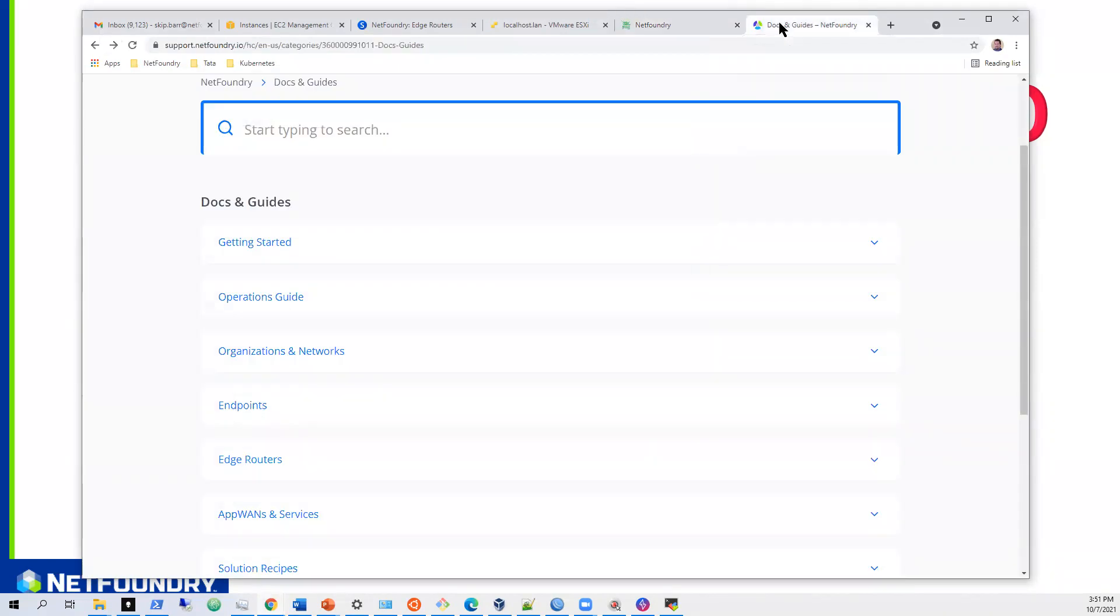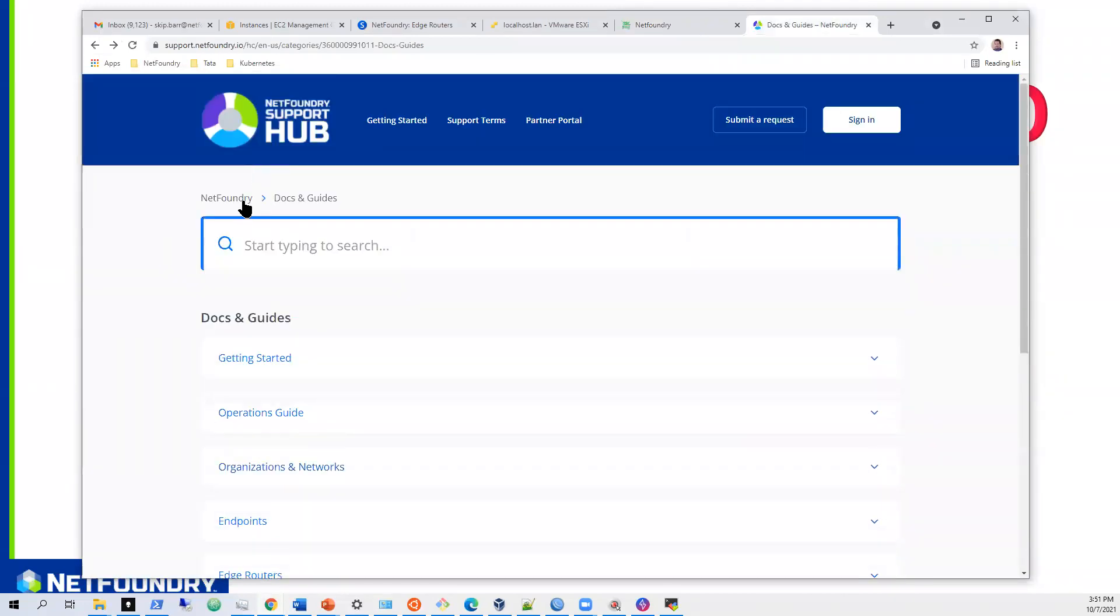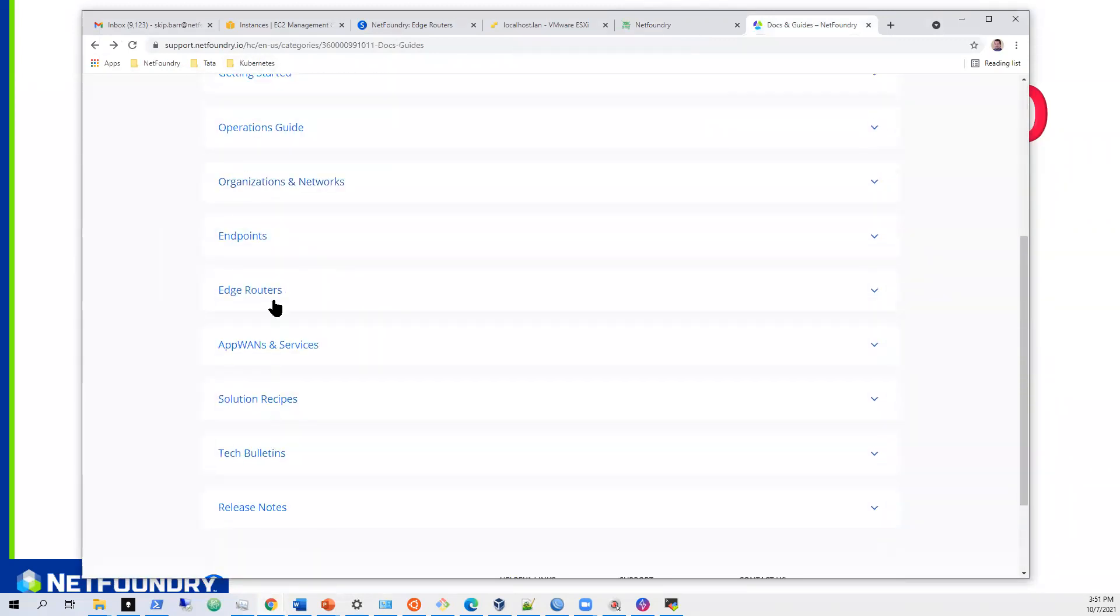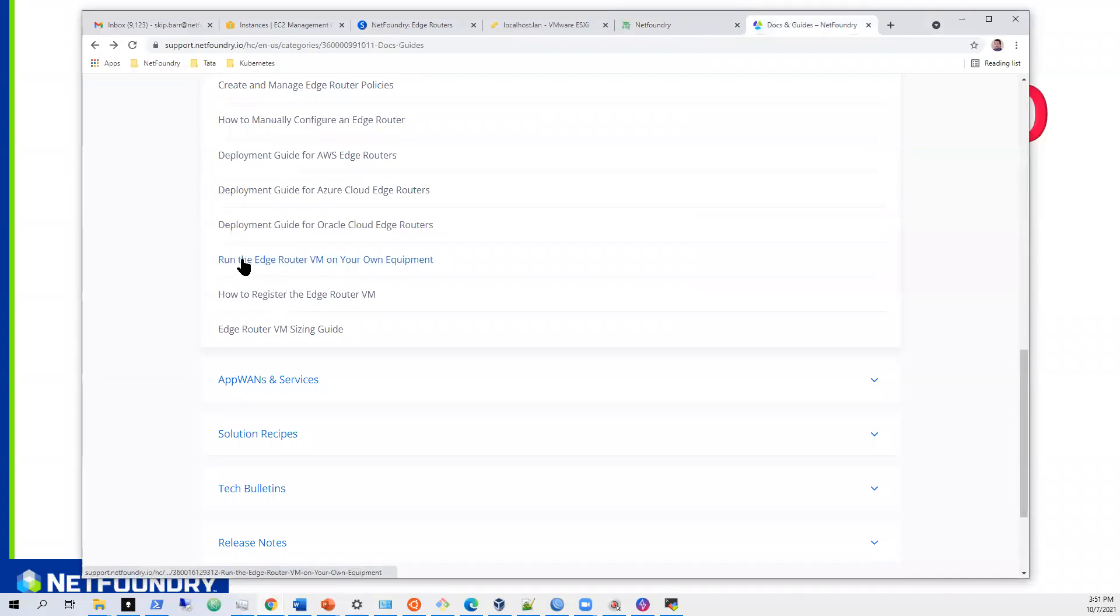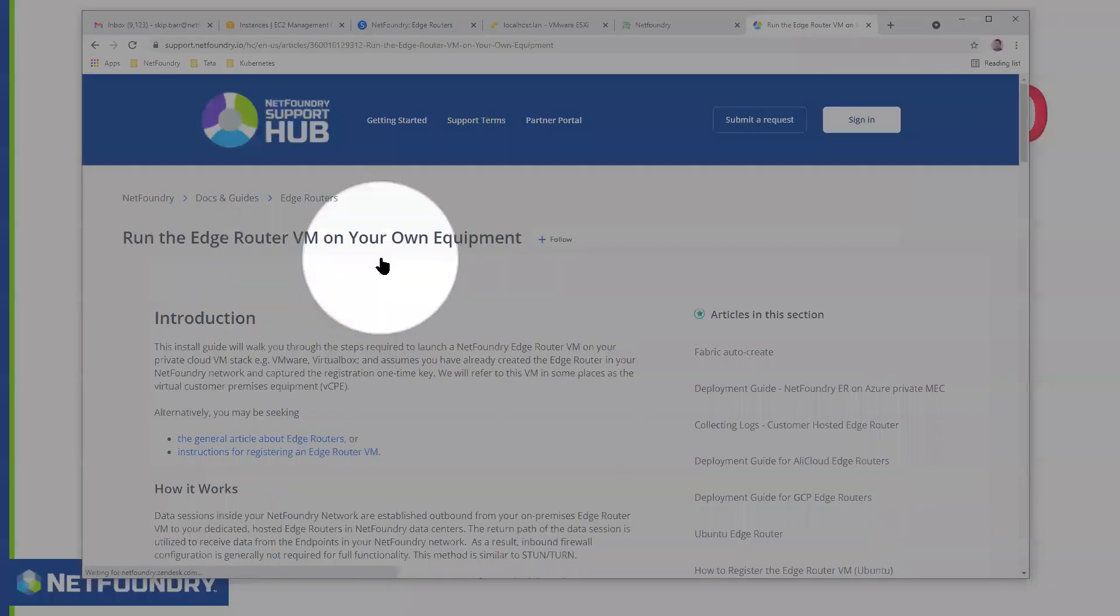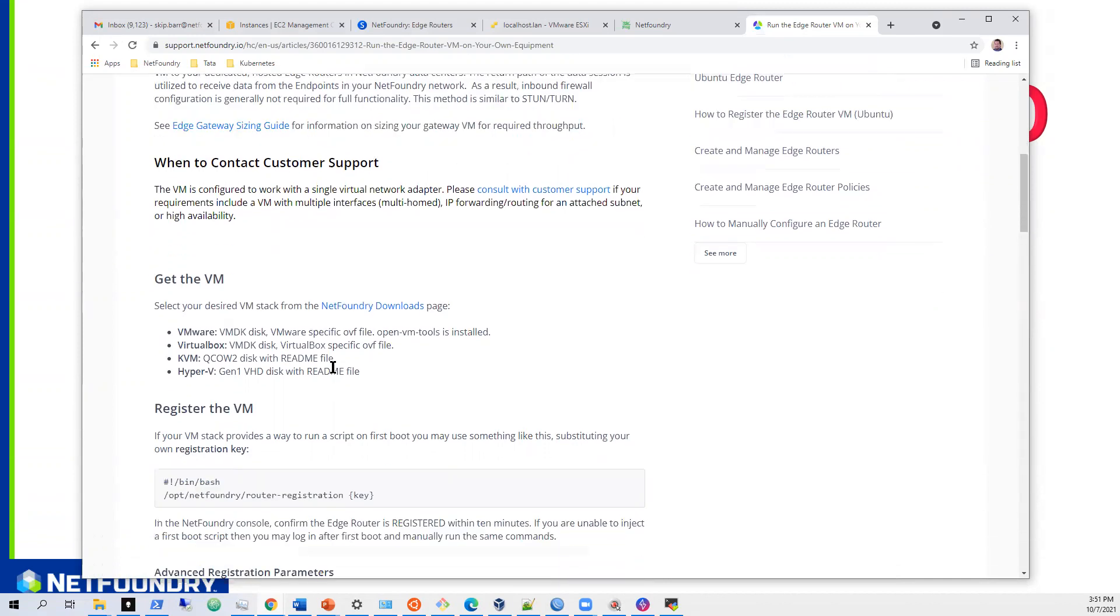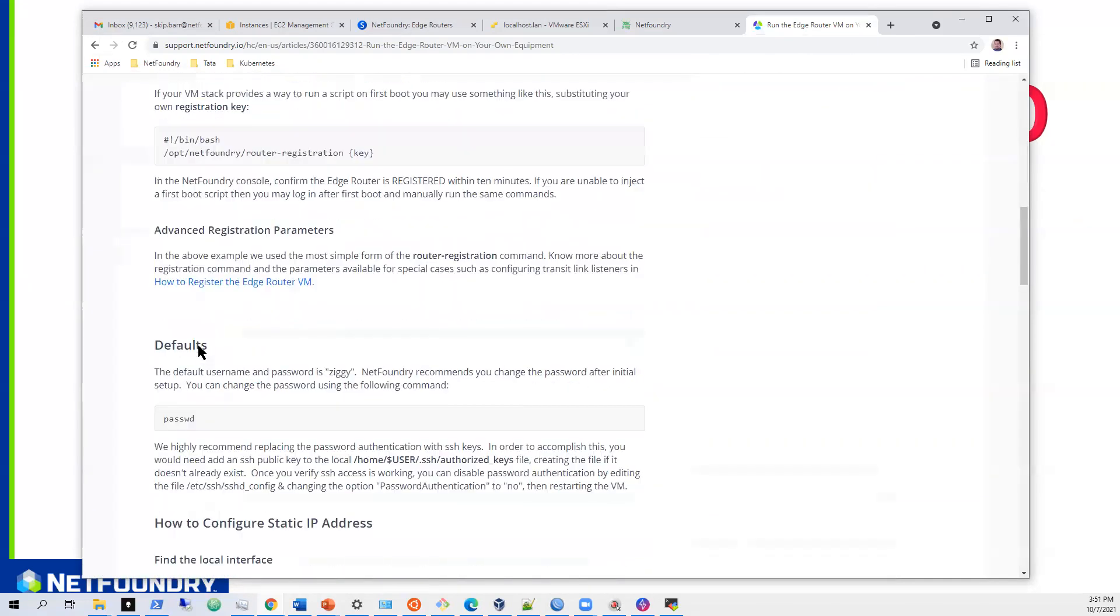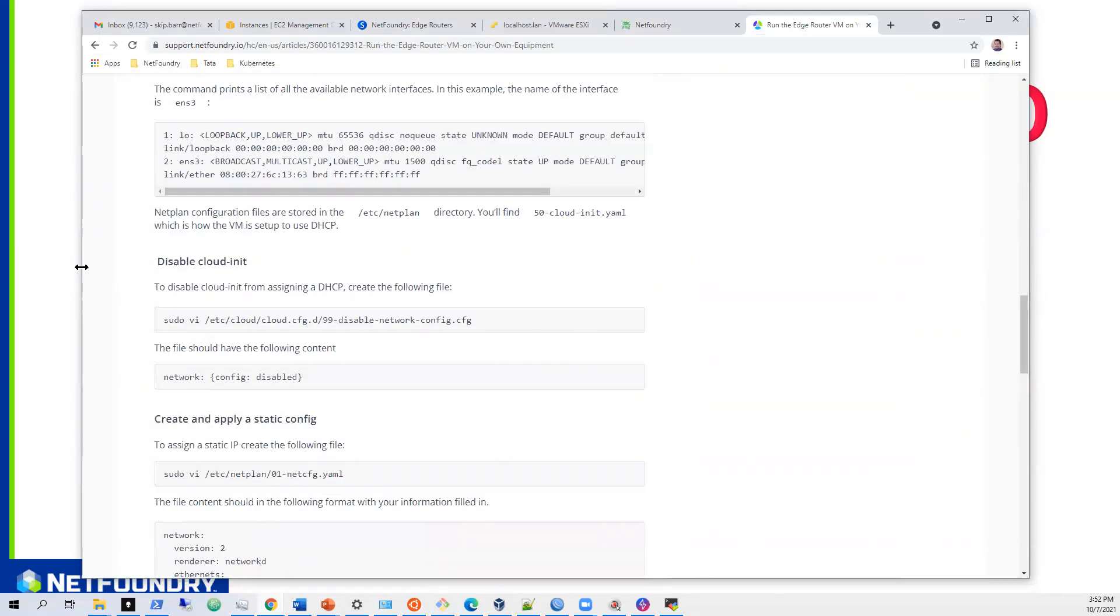One thing we will be following along in this particular exercise is edge routers. We'll go to docs and guides from our NetFoundry support website, come down to edge routers, and then we'll follow along and run the edge router VM on your own equipment. You follow this guide, it gives you sizing guides as well. For testing, you don't really have to follow all that stuff. But if you're putting it in production, you got to get a feel for the size, the amount of CPU and memory you might need for certain amount of sessions based on hundreds or a thousand or more type connections. Let's just go follow through this and get this going.